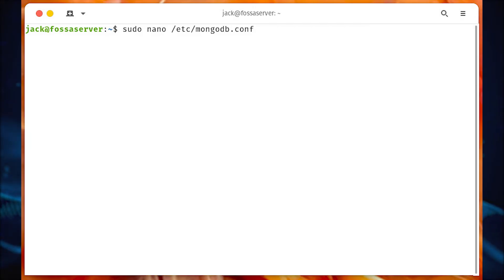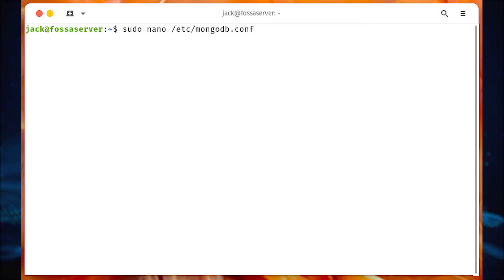Back at the terminal window, SSH to your MongoDB server and open the MongoDB configuration file with the command sudo nano /etc/mongodb.conf.